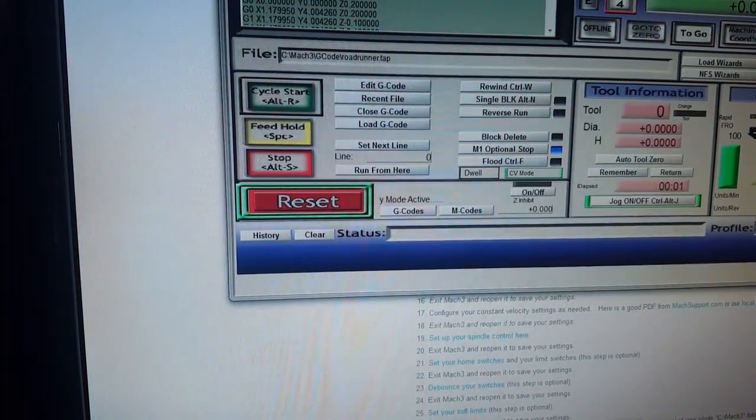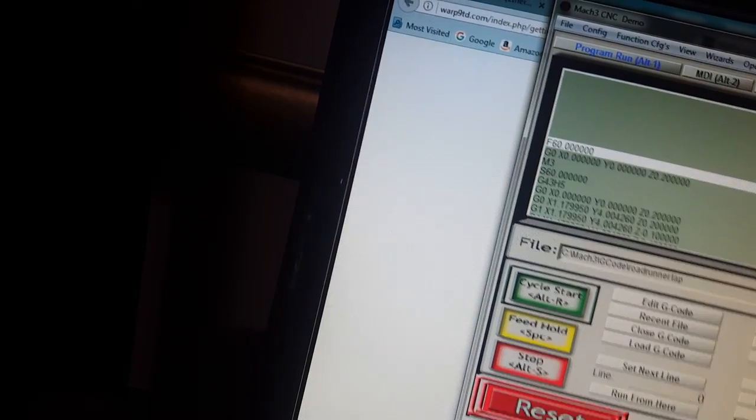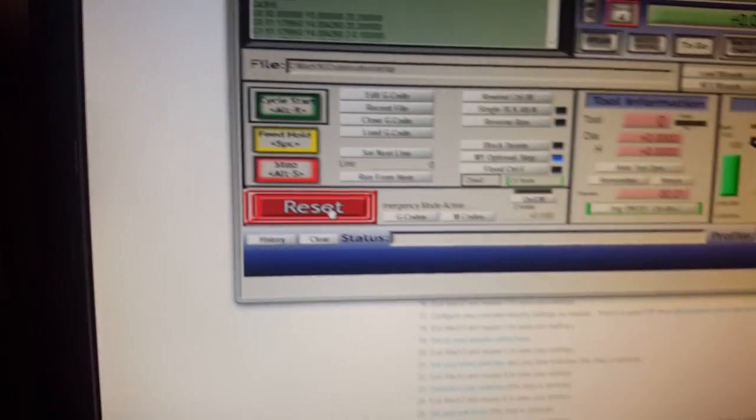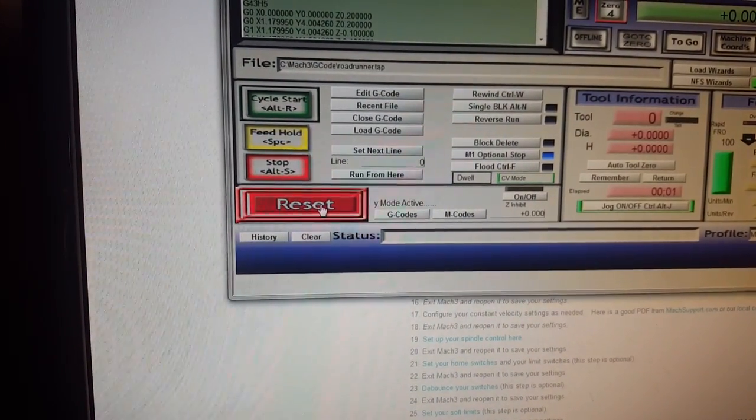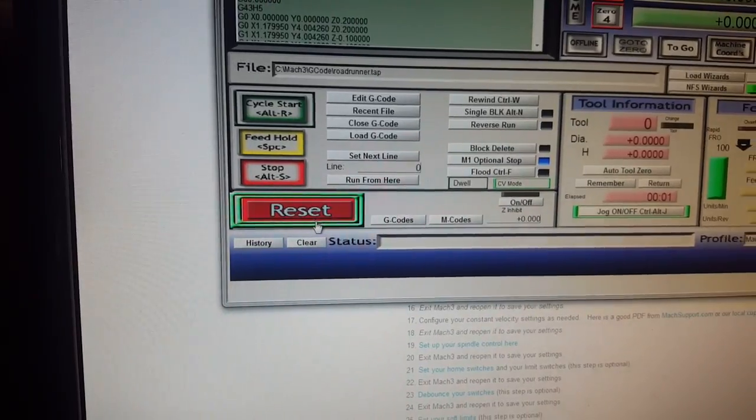Now I should be able to find my mouse here, there you go, reset. Bam! So now it's reset and she's ready to rock and roll.